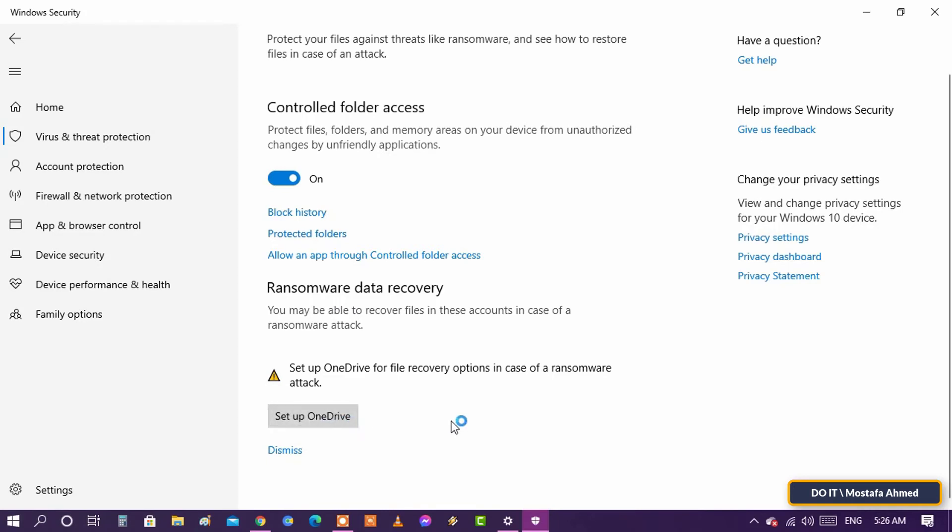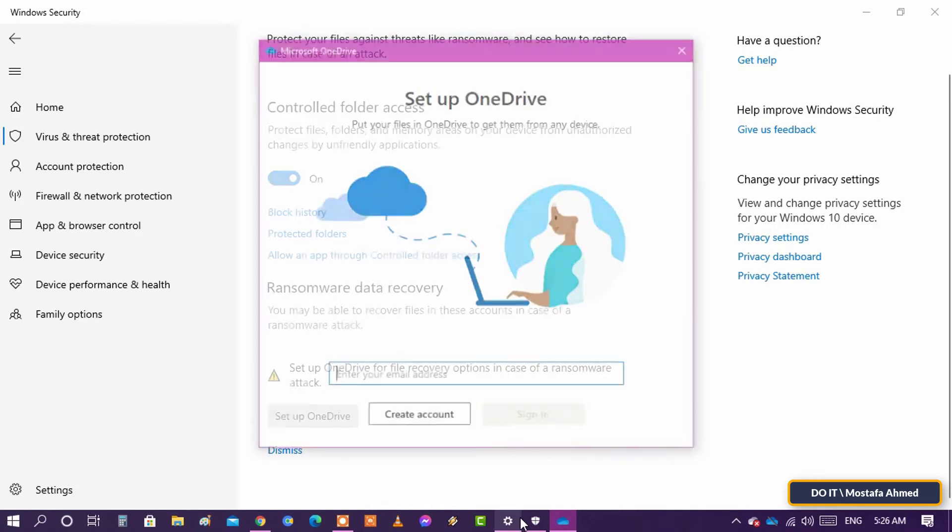After registering your email, you can create a backup copy of your folders. Ransomware protection may not be sufficient for protection at times. You can easily pair with a cloud account to recover exclusive ransomware data. I will explain how to keep a backup copy on the cloud and how to restore it in another video.